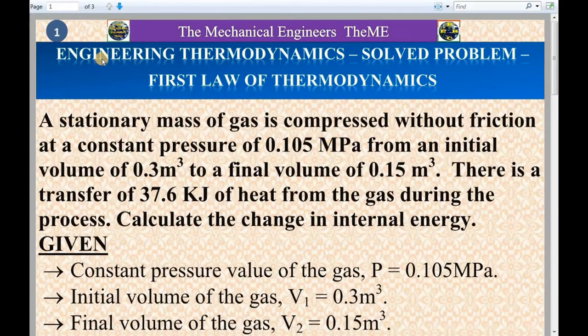Hello friends, I am Jagdish Perk associate. Today's topic is engineering thermodynamics.